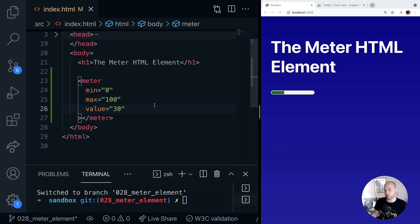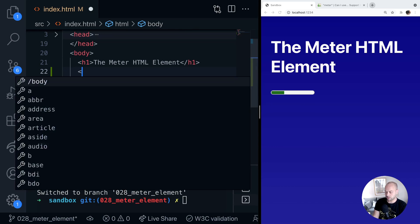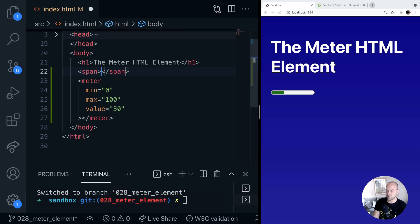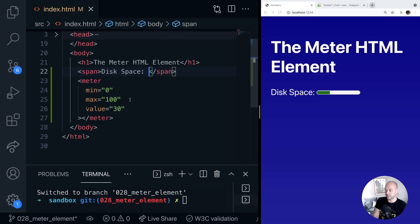Perhaps you're displaying some information to the user such as disk space that's being used somewhere and you want to display that in this kind of meter element here. So what we could do is if we just create a span here saying disk space and we can then provide some values to the meter element via its attributes to configure how the disk space meter actually looks.